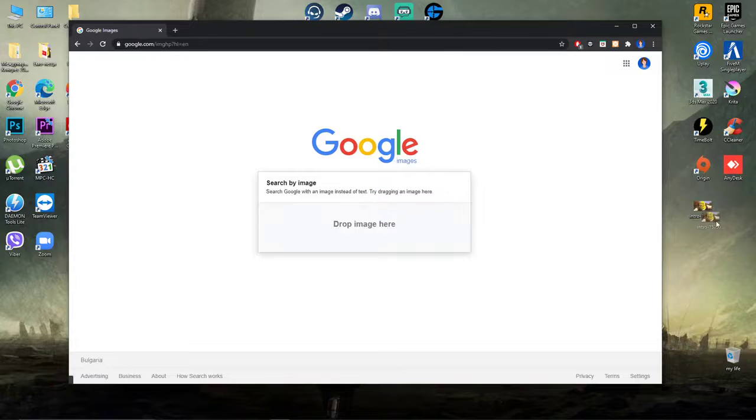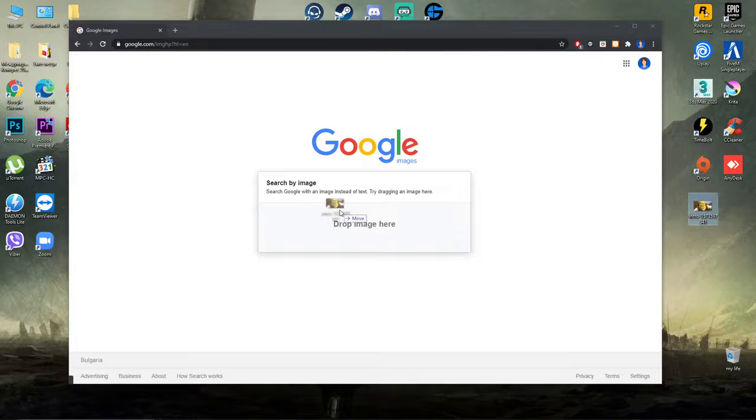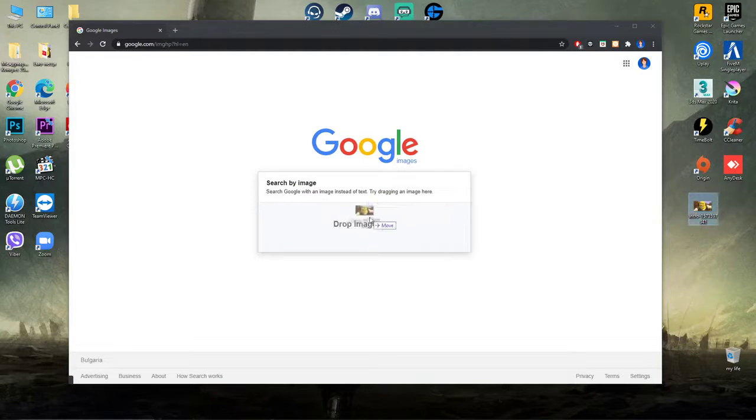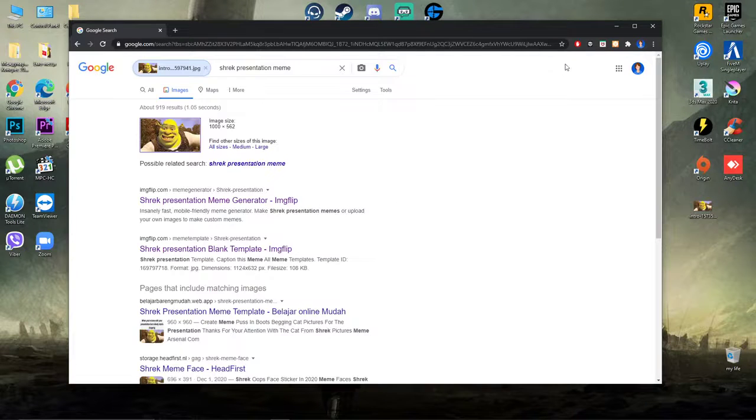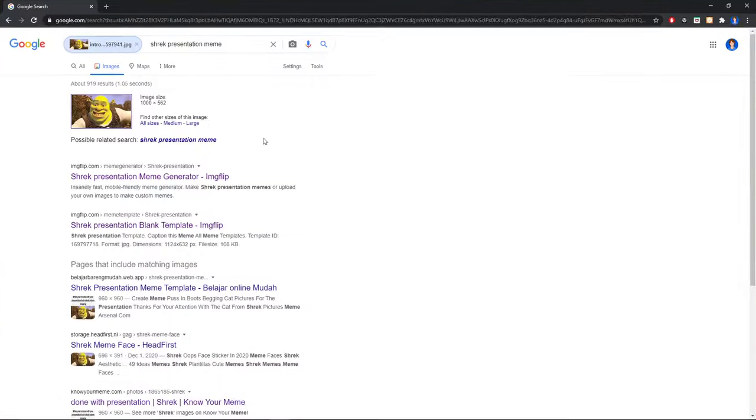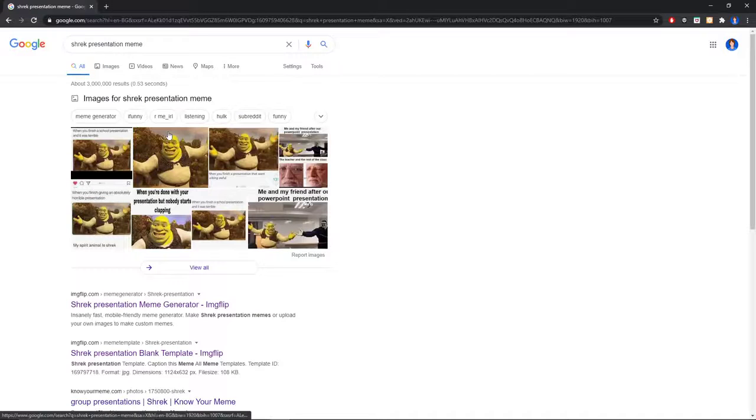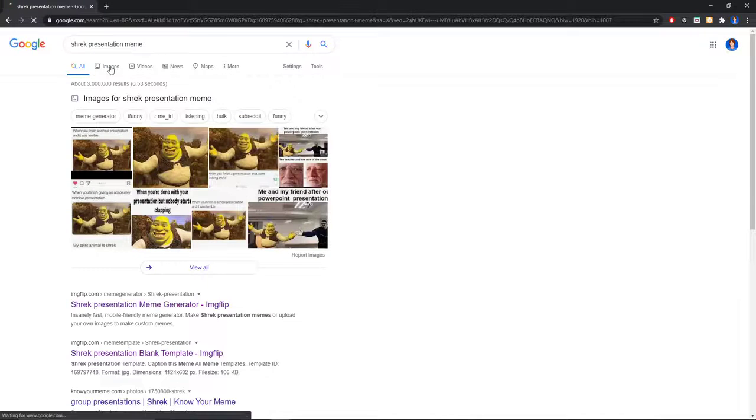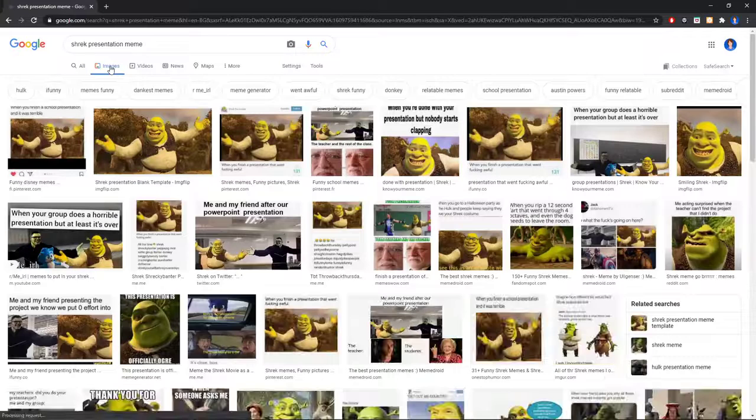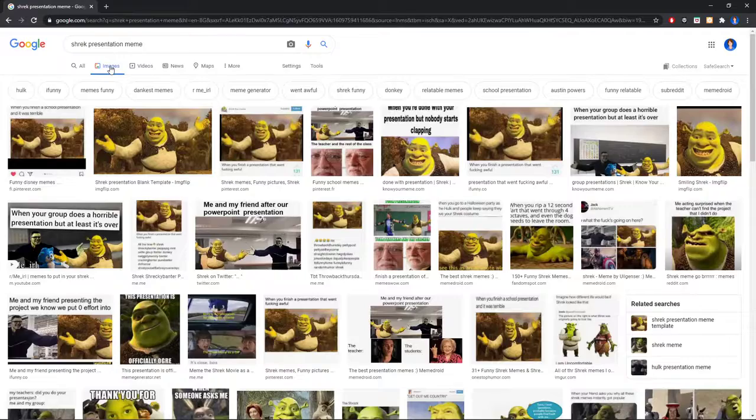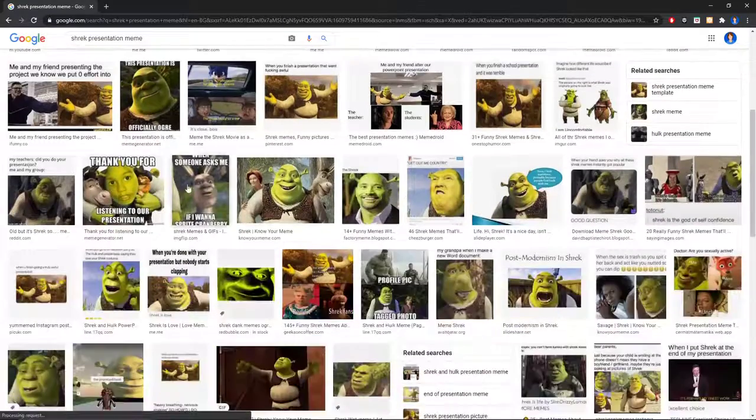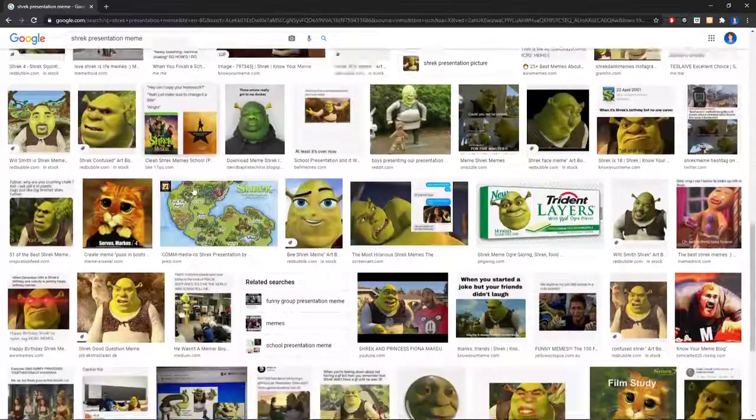Let's say Shrek and drop it here. Now it's uploading, and as you can see it's searching our meme of Shrek, Shrek presentation meme. I don't know how exactly this software works, but it's kind of scary because it knows that's a Shrek.